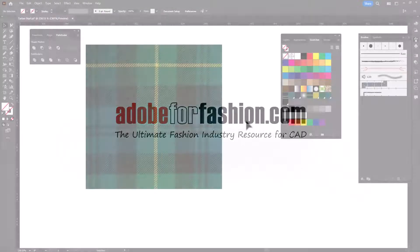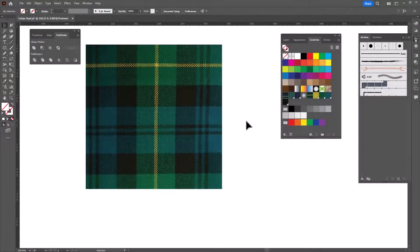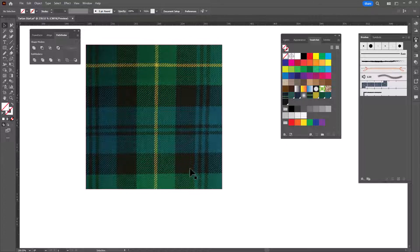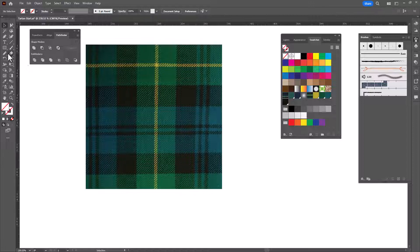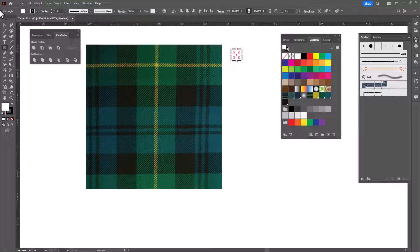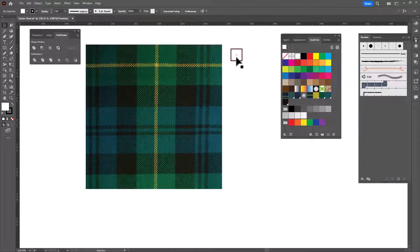I found this swatch of a wool tartan and I thought it was beautiful and that I'd like to recreate it in Illustrator. So why don't we do that? We're gonna start by pulling colors from this and to do that I'm gonna draw a little square here and let's copy it a few times so we have one for each color.